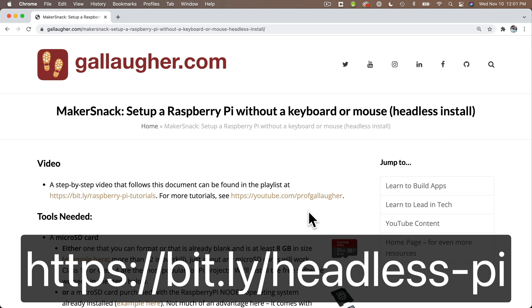Now I've created a document to accompany this tutorial. It contains commands we can copy and paste so that we can work quickly and avoid typos. And you can find this document at bit.ly/headless-pi all in lowercase.